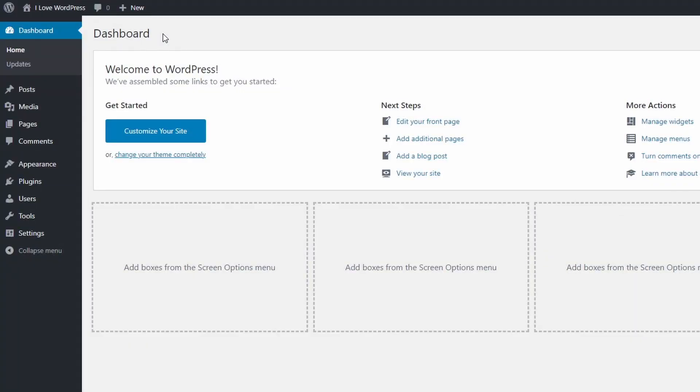The first and the easiest method is to install a WordPress theme that is available for free in the WordPress.org theme repository.